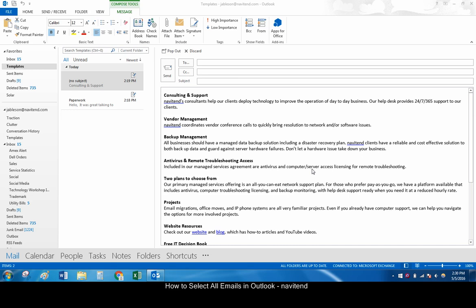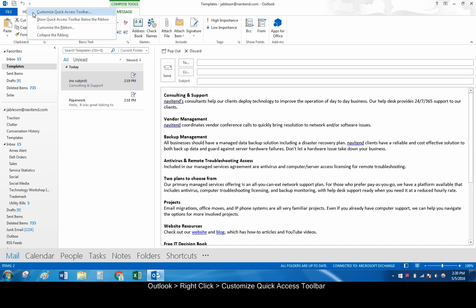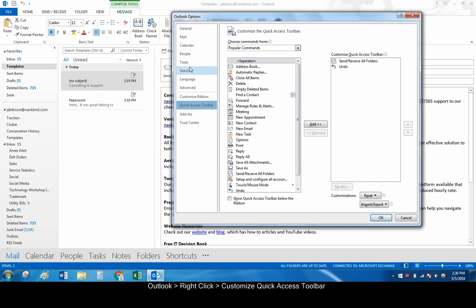Let's get started with the Outlook 2013 program. Open Outlook and right-click over the Quick Access Toolbar. Click Customize Quick Access Toolbar.